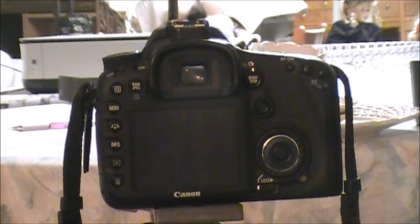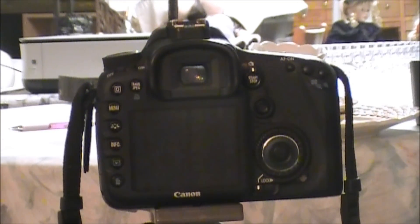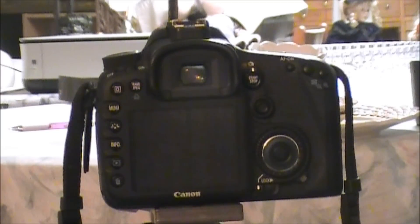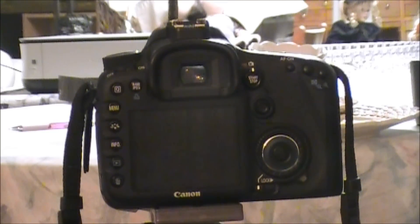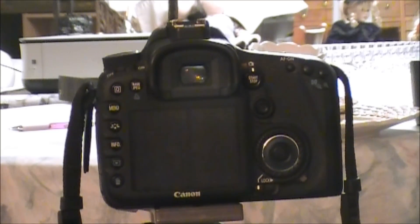So there you have it. Very simple down and dirty way of calibrating the lens. Hope it helps some of you guys out there.